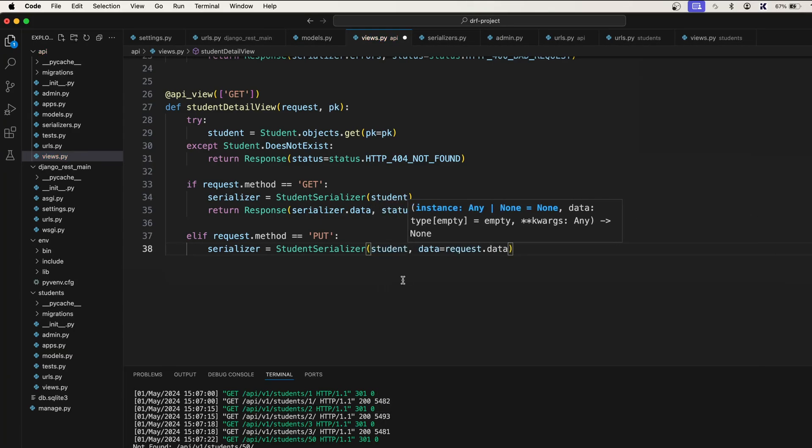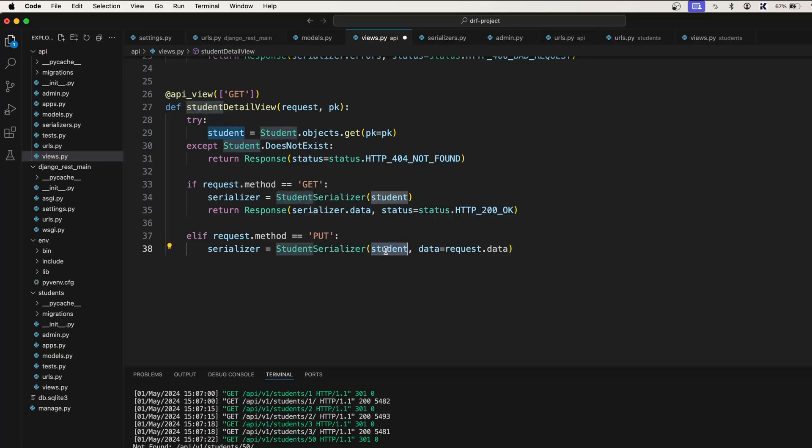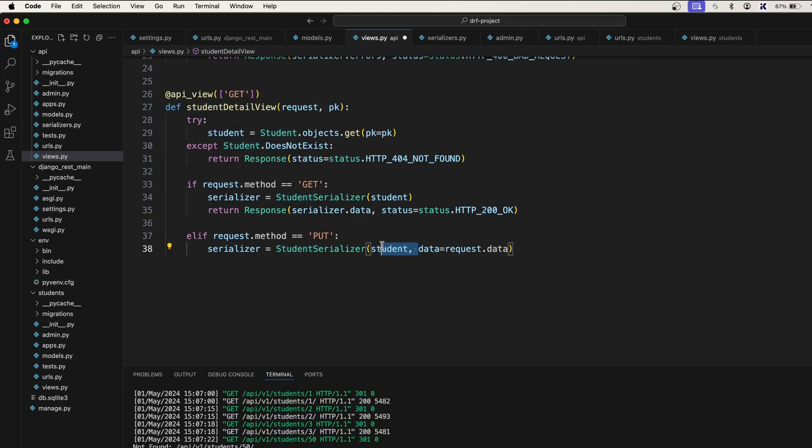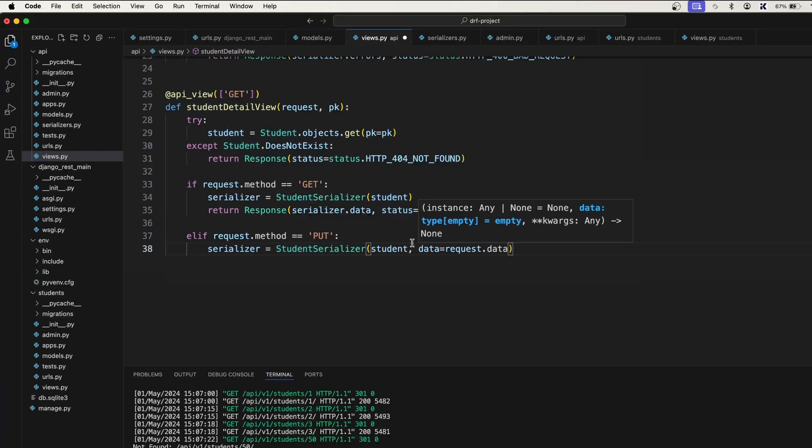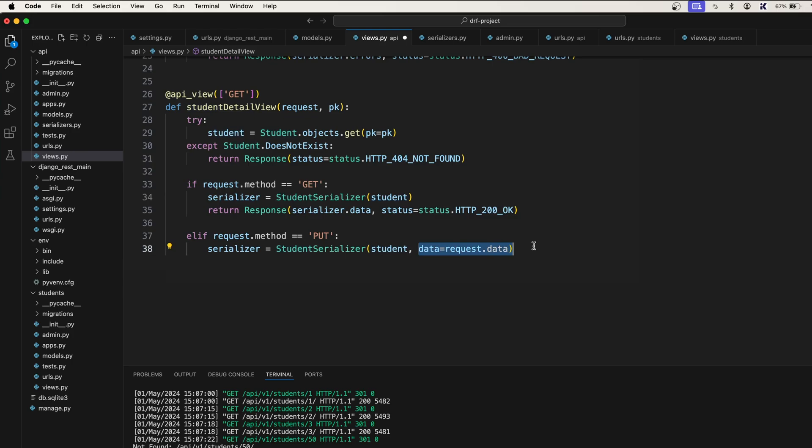Pass the current student that we want to update. If you pass this one, this will create new data. But if you pass the student with this, this will update this particular student. That's how you update the existing data.